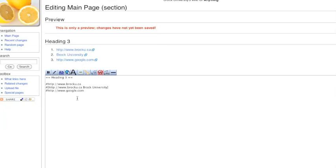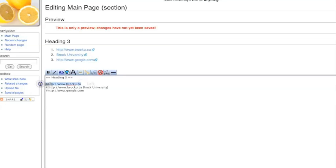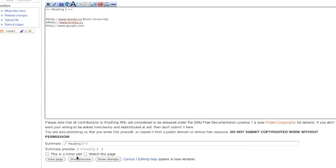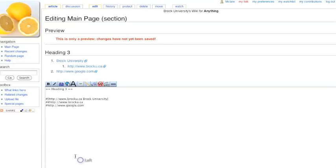The nice thing about doing it this way is, for example, we've got two links to Brock University. I can change sequence and not have to care at all what the numbering is. And further, if I put two number signs in here, we've got that indented list.